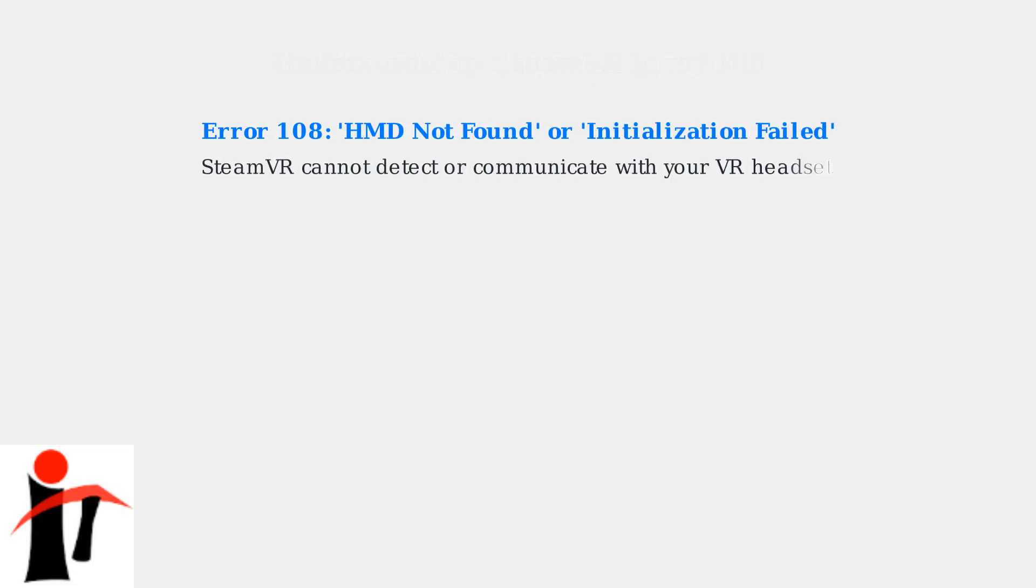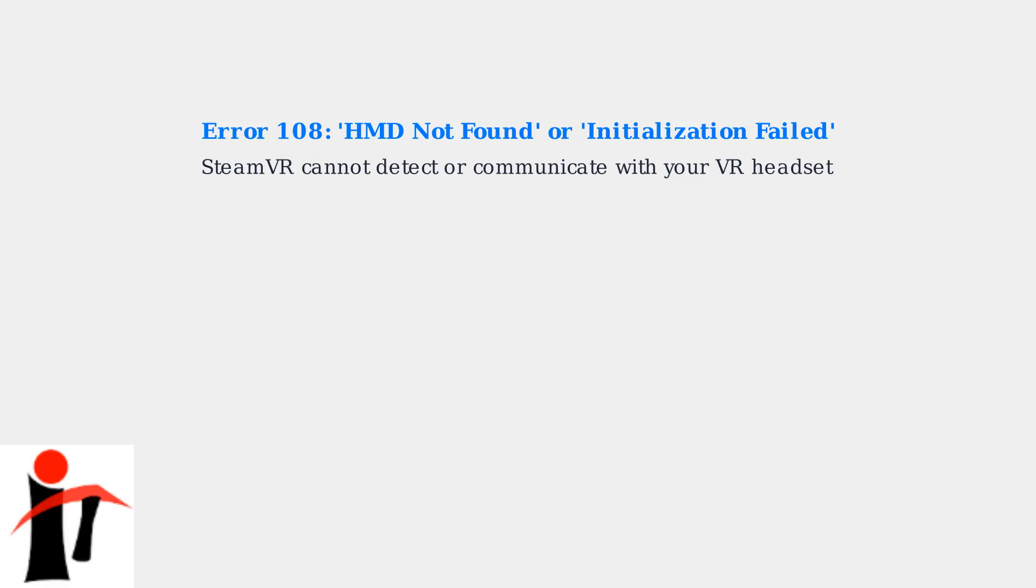Error 108, also known as HMD not found or initialization failed, occurs when SteamVR fails to establish communication with your virtual reality headset during the startup process.